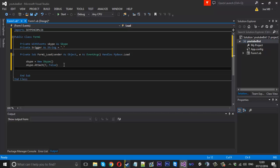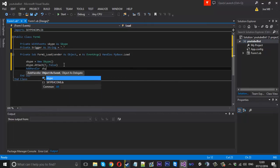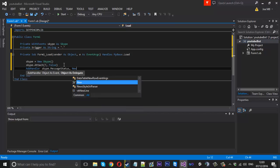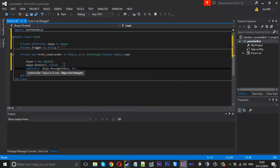Now we need to add a handler to listen for the Skype MessageStatus event, so we can check whether we're receiving a message or it's outgoing. We say: AddHandler skype.MessageStatus, New _ISkypeEvents_MessageStatusEventHandler(AddressOf OnMessage). It's a long type name — if it's all in blue, you've got it right. We need to create an OnMessage function which we'll do now.